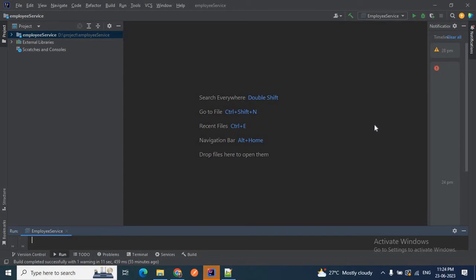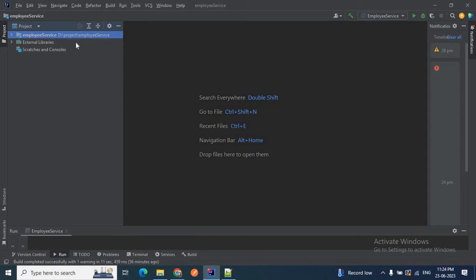In today's video we will learn how we can convert an existing Java project — a non-Maven project — to a Maven project. Let's get started. I have already opened IntelliJ IDEA, Community Edition. This project 'employee-service' I created in my last video when I described how we can add an external JAR file to a Java project.